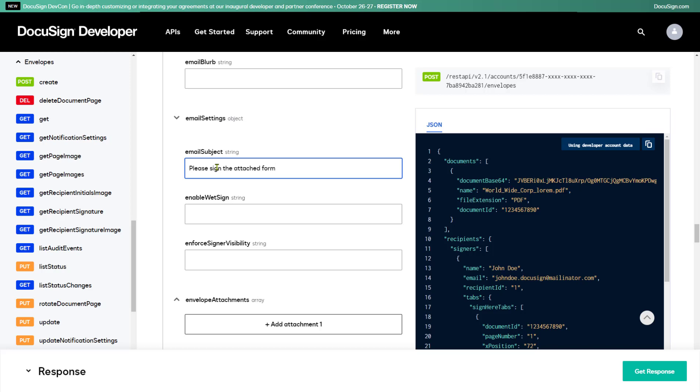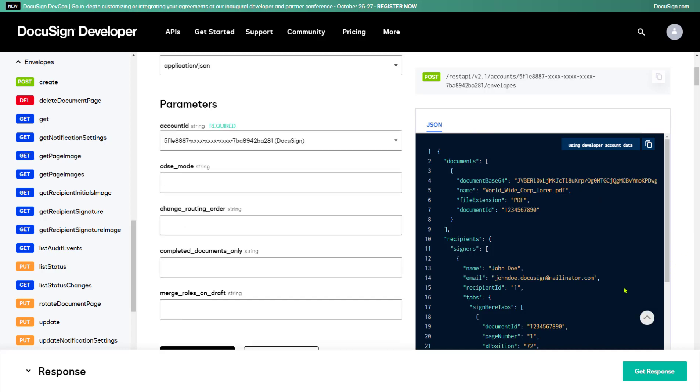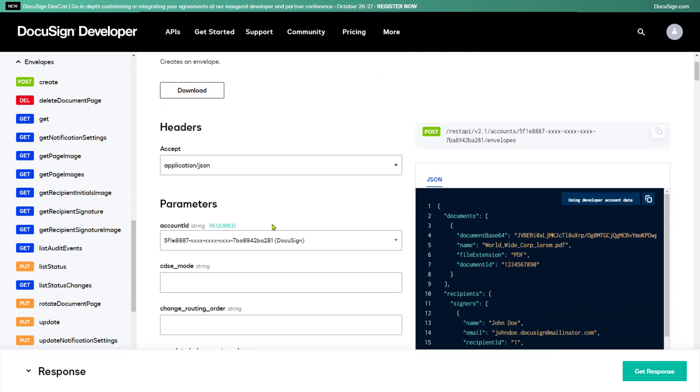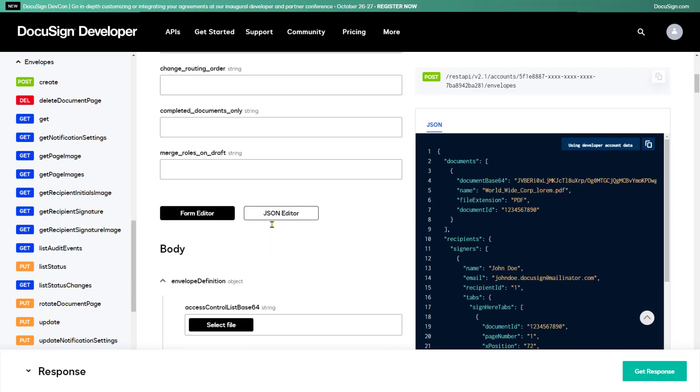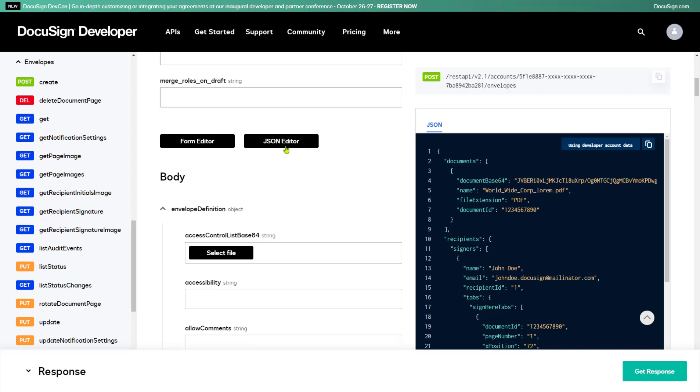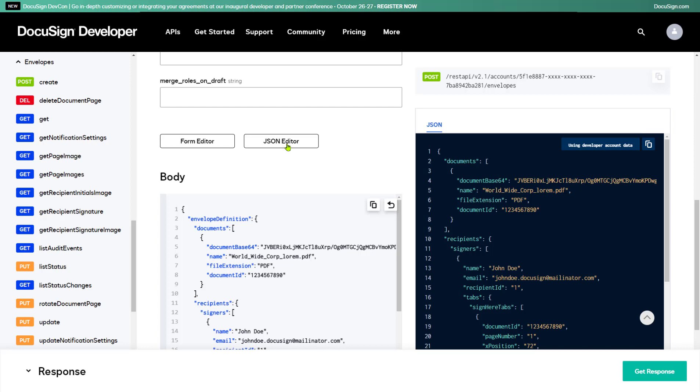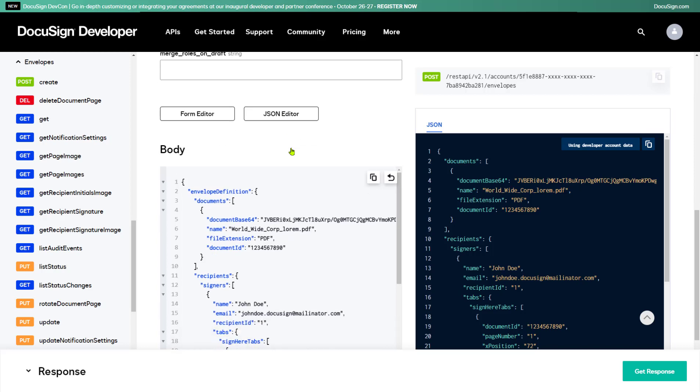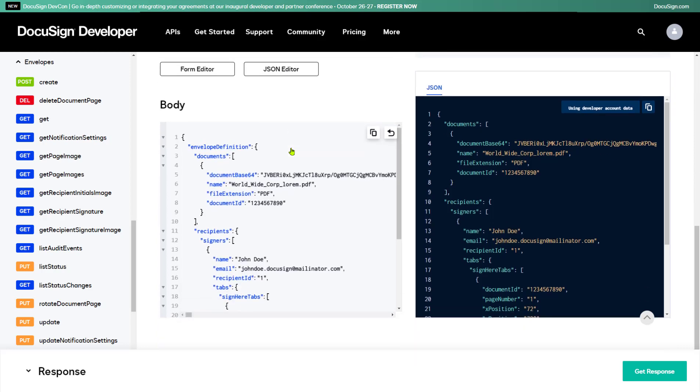Now I'd like to go back and show you the JSON editor. Remember those buttons at the top of the body section? Here they are again. Watch what I get when I select the JSON editor. All the properties I entered in the form are now reflected in a text editor,